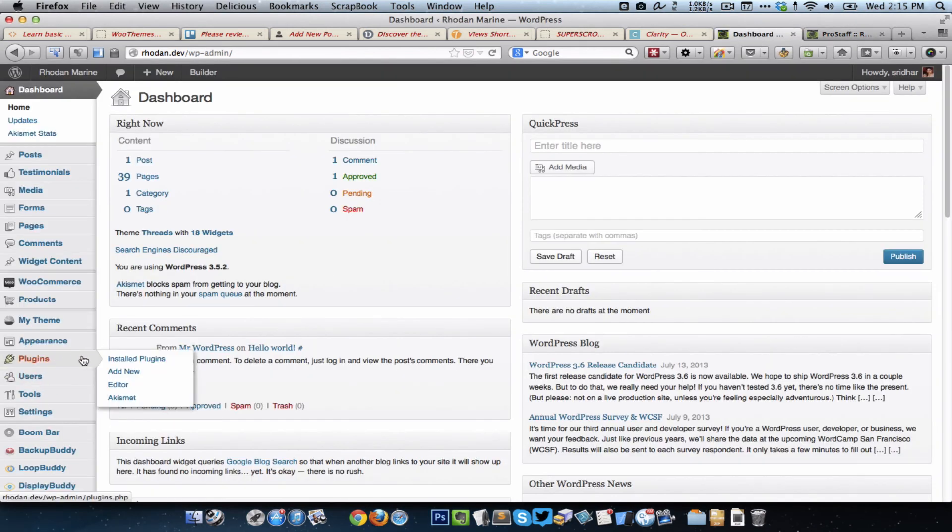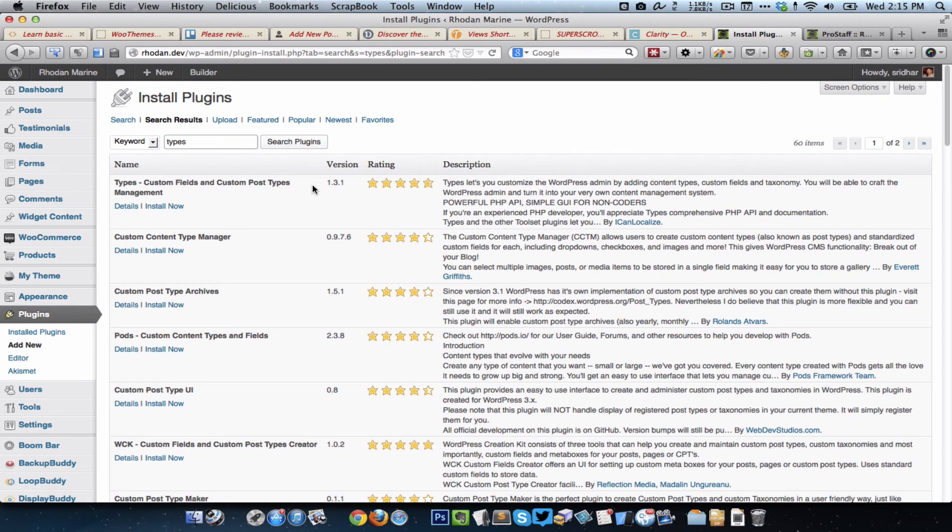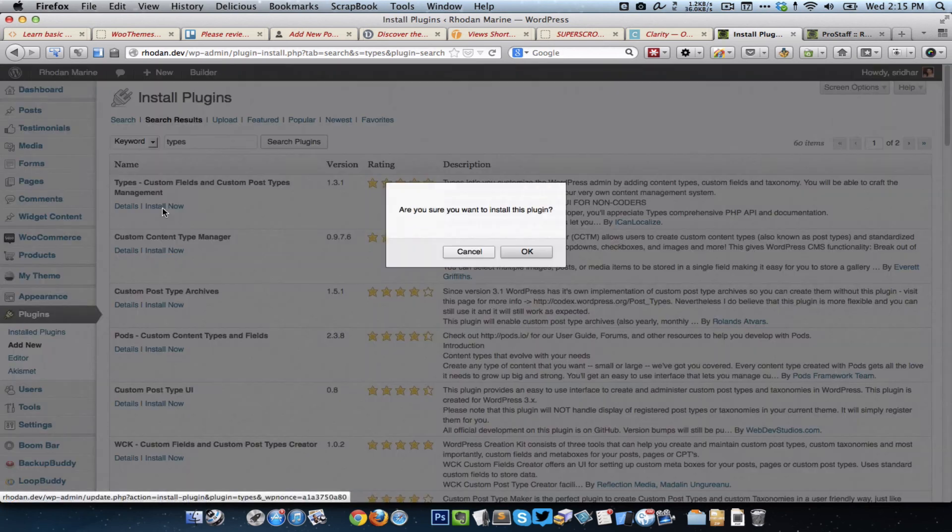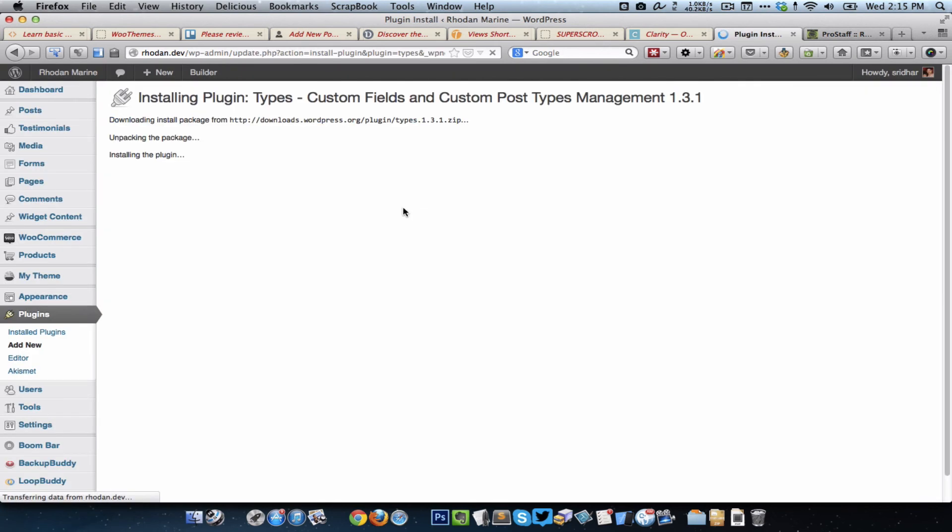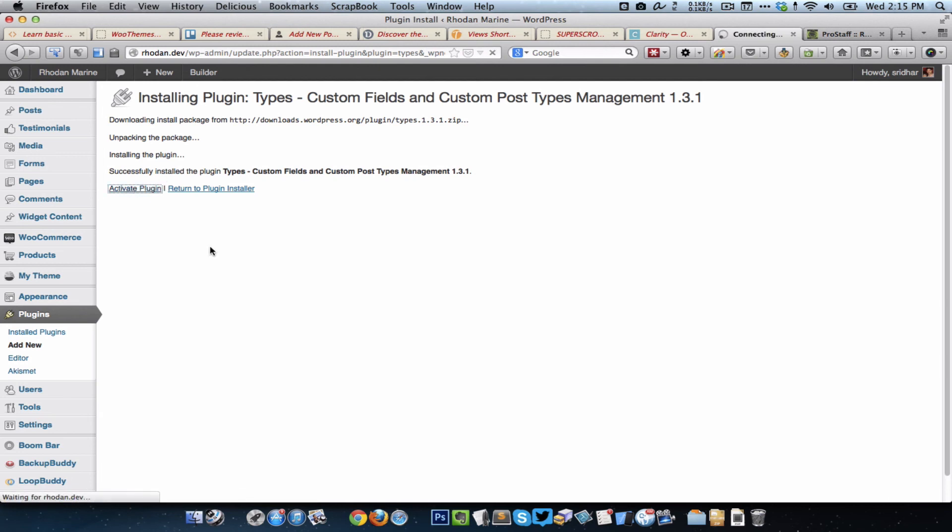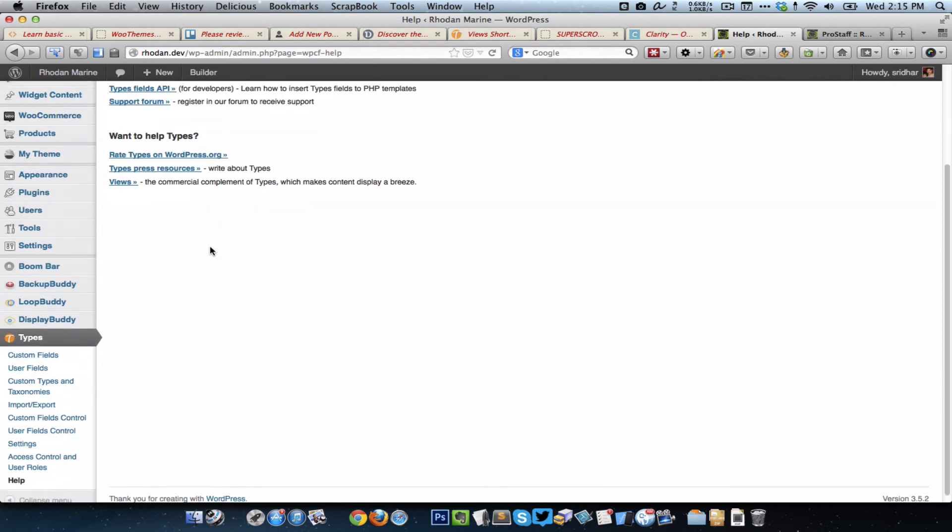So I'm going to go to plugins and install Types and Views. Types is a free plugin, so using this free plugin Types will be able to easily create custom post types, custom fields, and taxonomies.